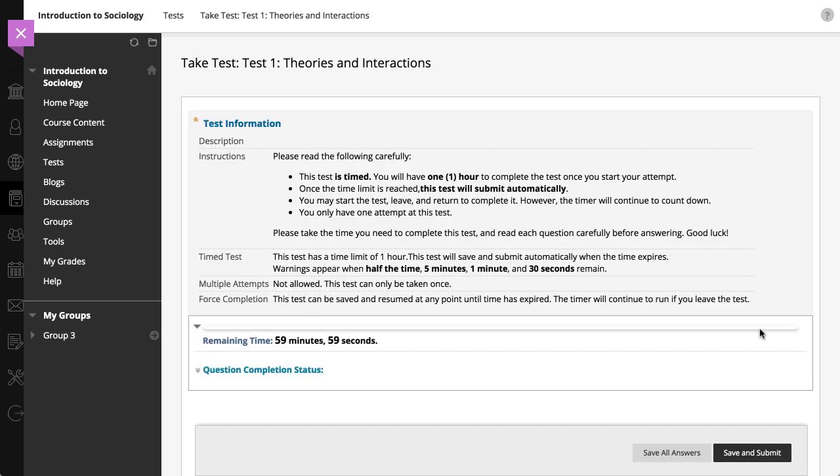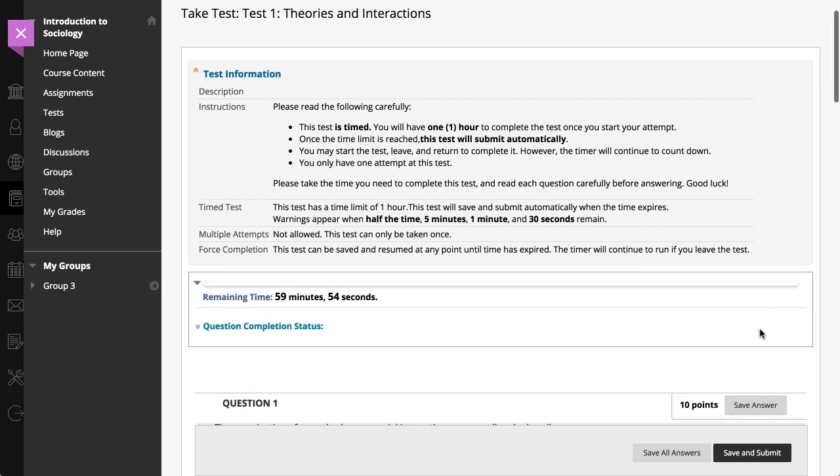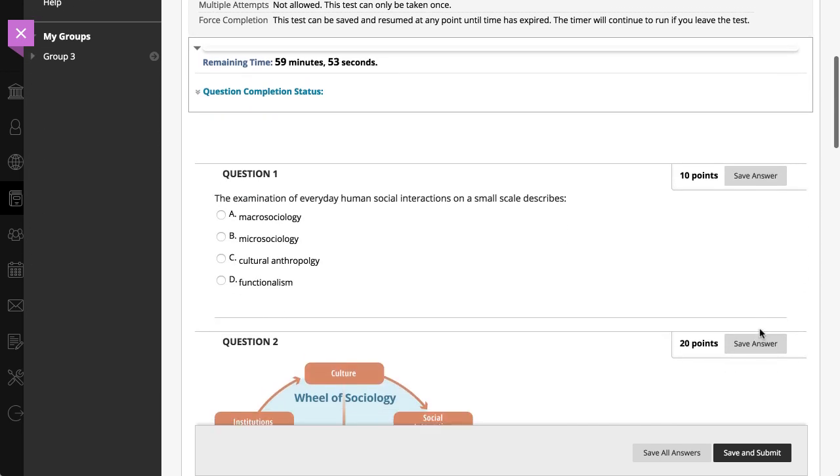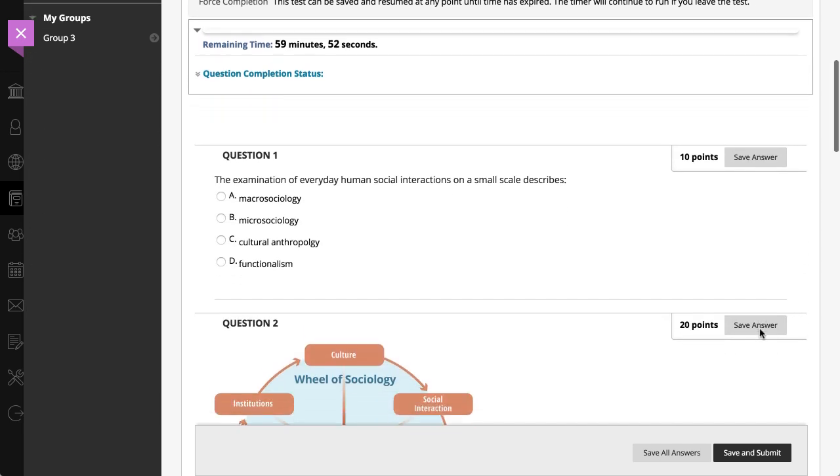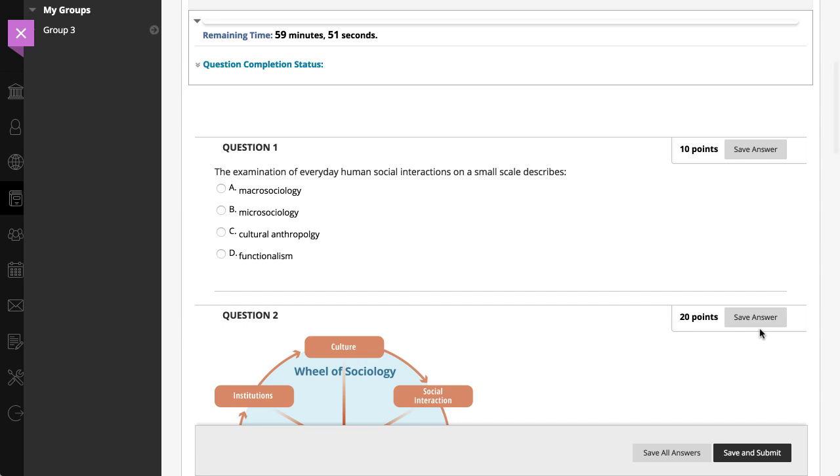Don't refresh the page, close the window, or use the browser's back button while taking the test. If you have problems during the test, contact your instructor immediately.